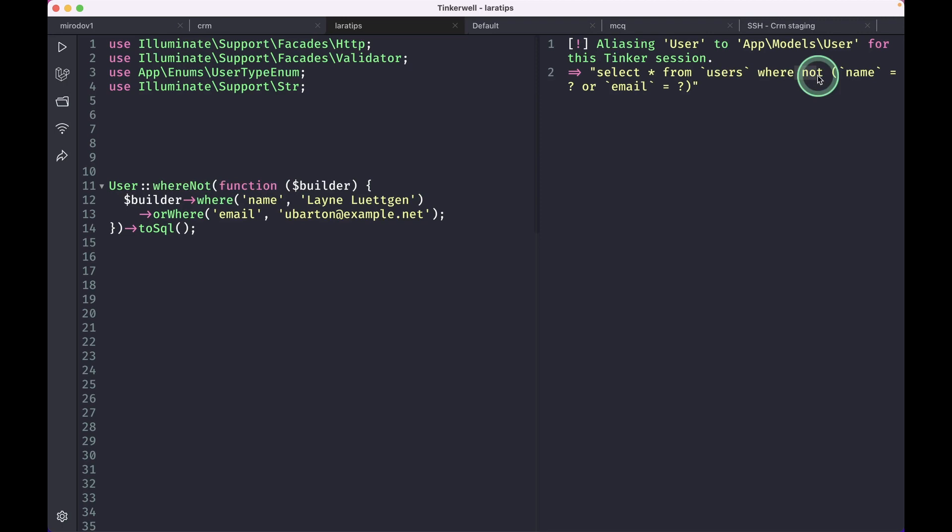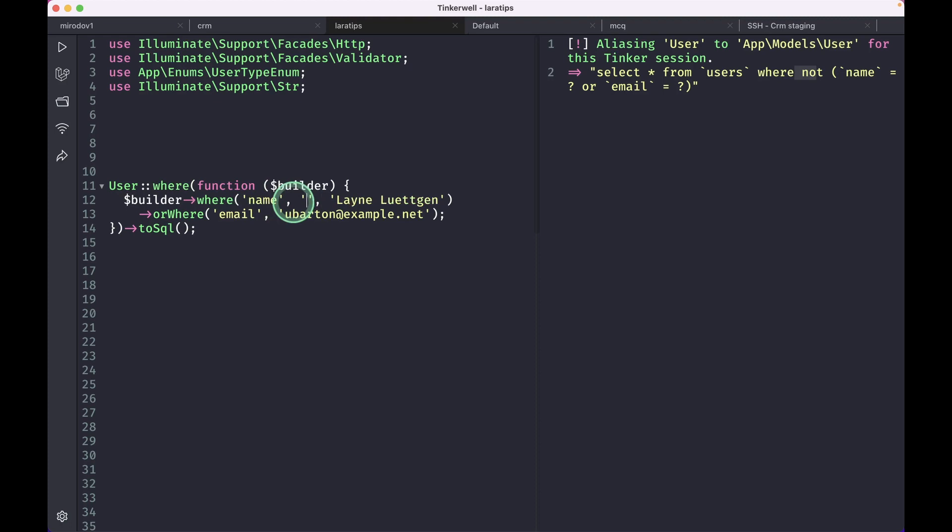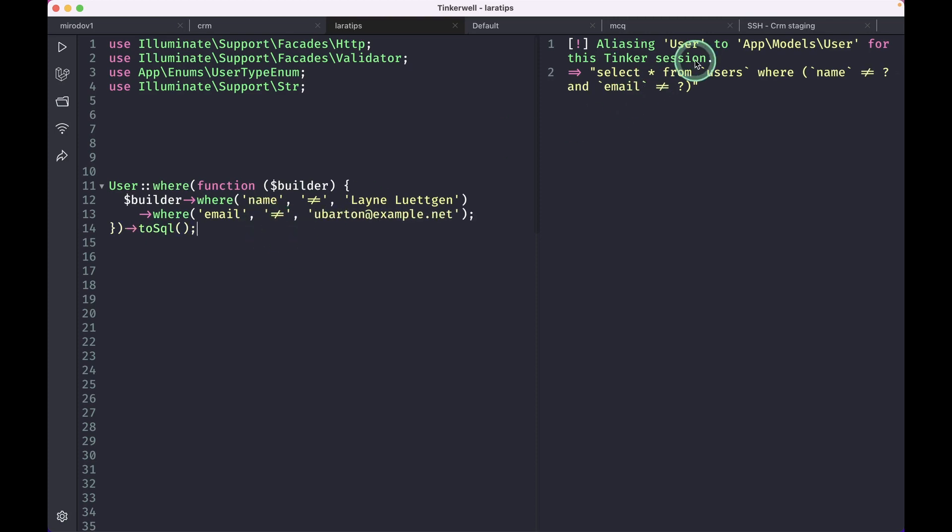So this is a very good addition. Here we'll get all the users that don't have name this and email this. So this is same as doing this: where and here we'll do not equal to, and instead of here we'll do like this and here we'll say not equal to. If we just do it like this then this will give us the same results. The query is different but we'll get the same results.